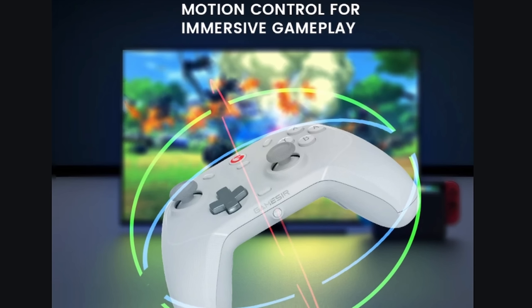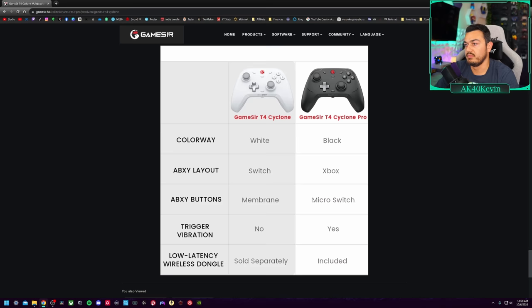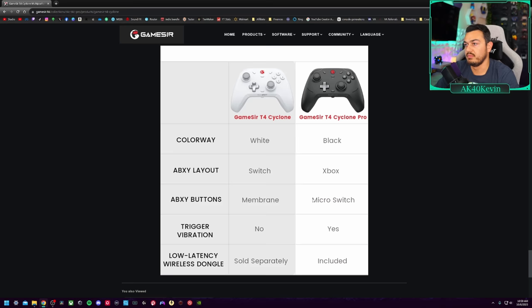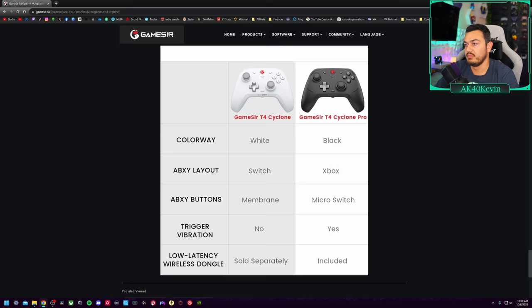This does have six-axis gyroscope motion aiming, which is important for those Switch games. And also PC players use it for clicking on faces as well. But right here, this is going to give you the breakout, the differences.